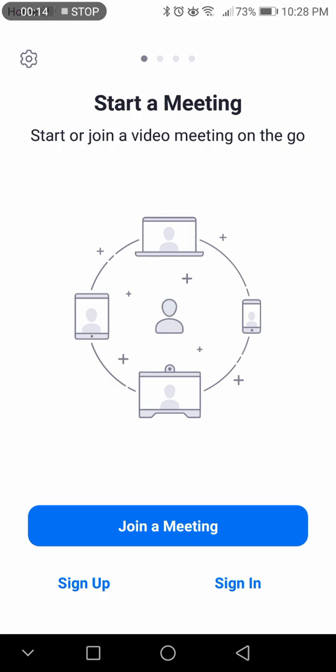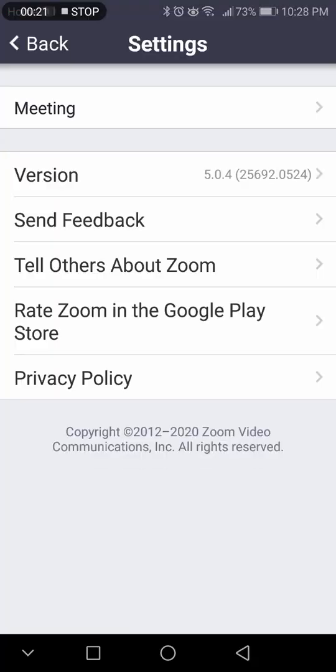To access the settings, all you have to do is come here. You're on the main screen — this is what it looks like when you first open the app — and you're going to hit this little icon on top.